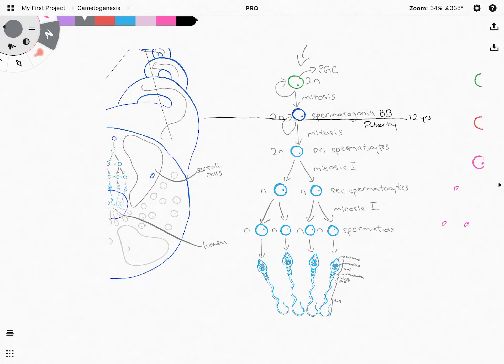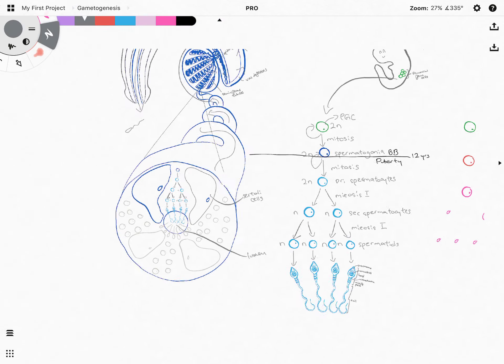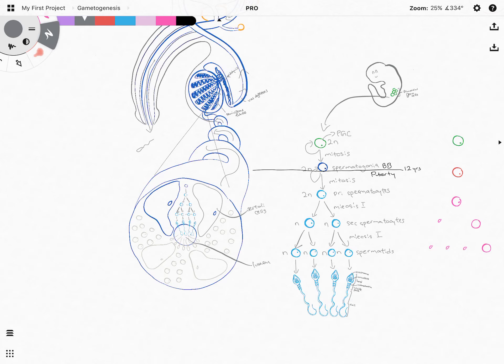That was a quick summary of spermatogenesis. In the next video, we're going to be talking about oogenesis, and by then we can do a little bit of comparison as well.